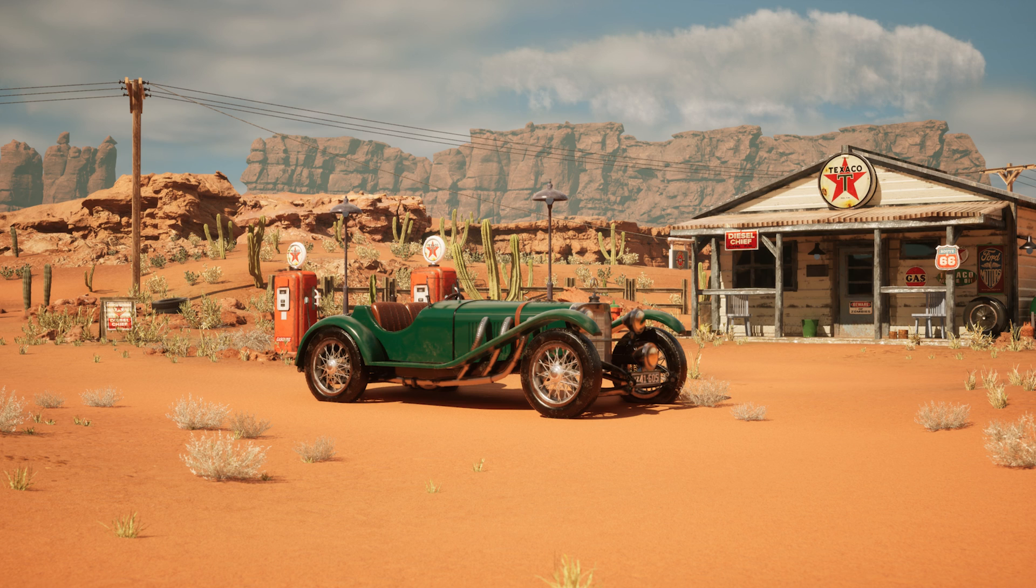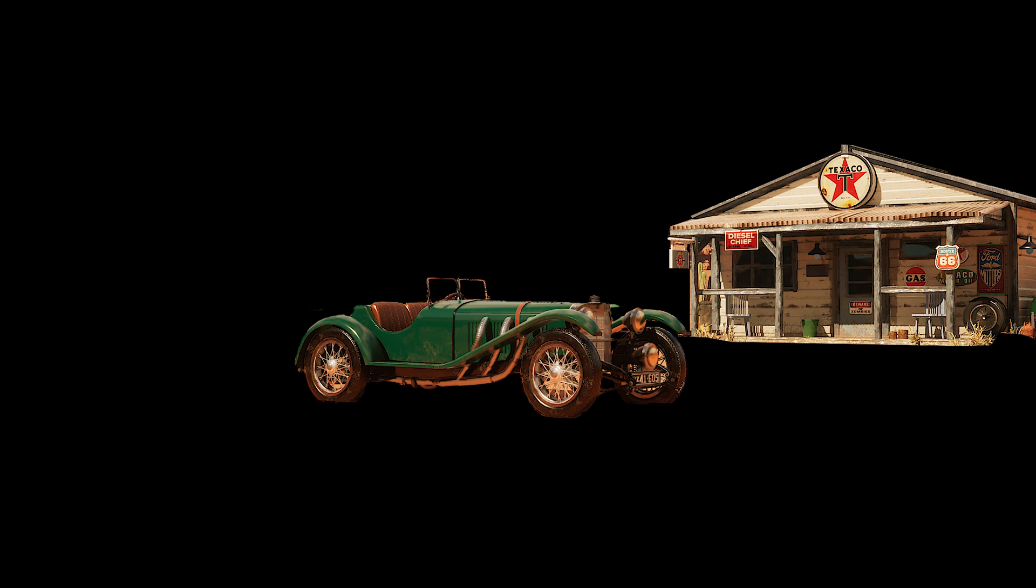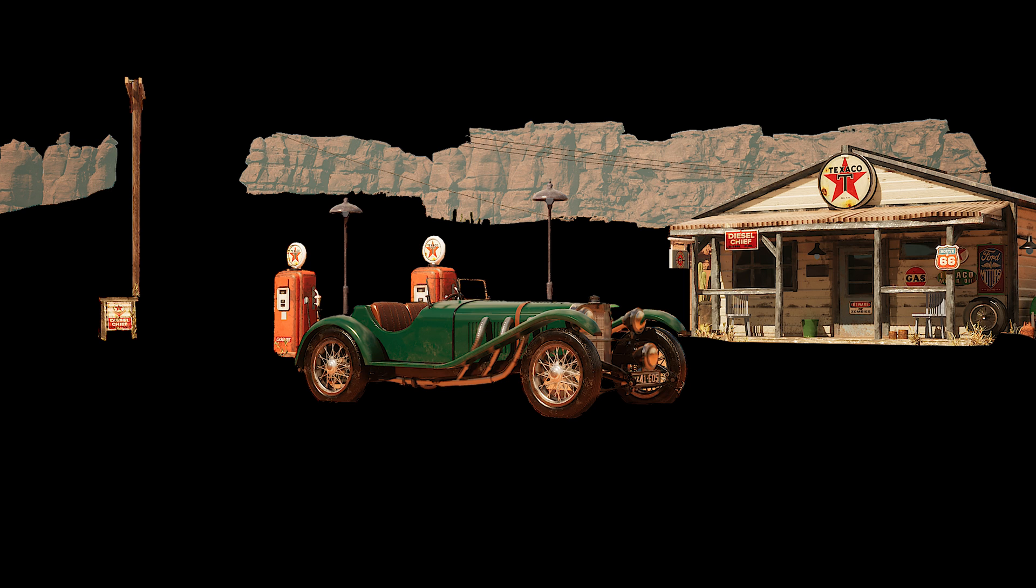The main character can be a person, an animal, a car. Then you have environment, which can be buildings, different props, the structure that player interacts with.